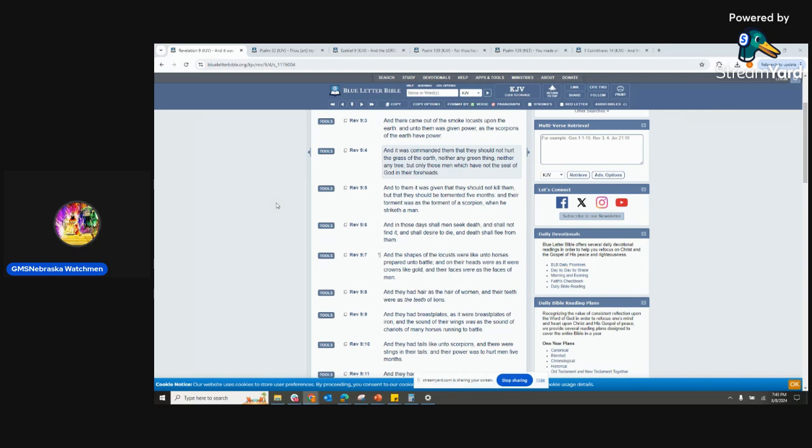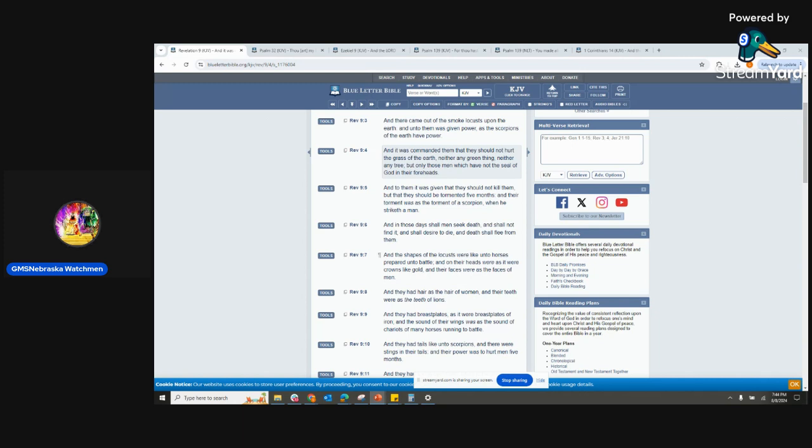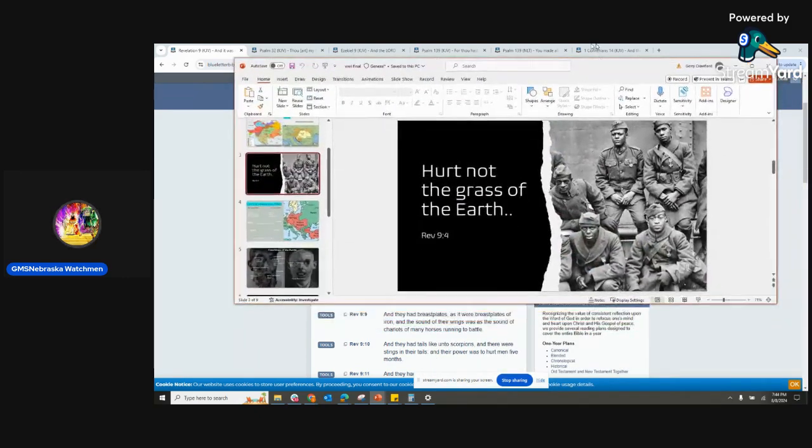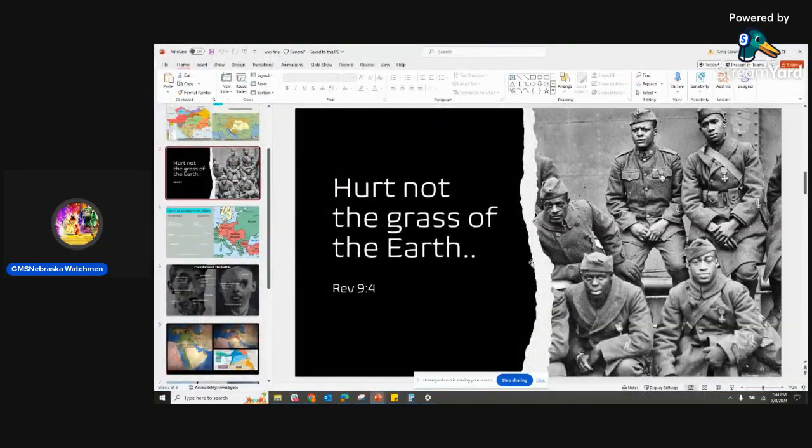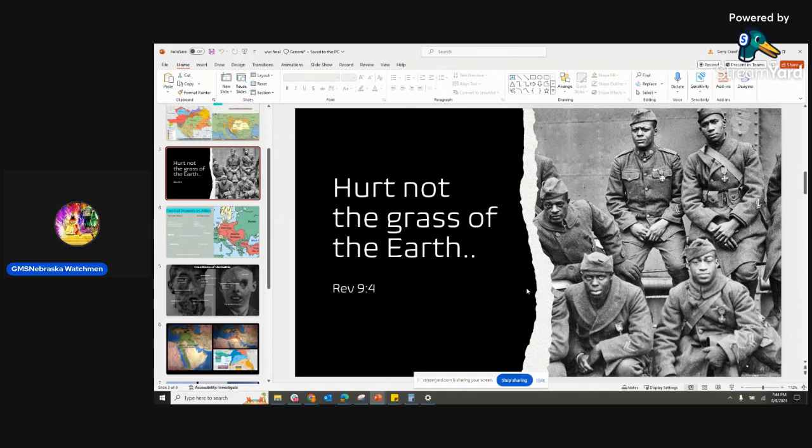This is Revelation chapter 9 verse 4. It says, 'And it was commanded them that they should not hurt the grass of the earth, neither any green thing, neither any tree, but only those men which have not the seal of the Most High in their forehead.' We were going into this chapter, and this is a very important scripture that the brother put light on, showing how you had certain men back then, certain Israelites that fought in World War I. Some men were preserved, and some of those men that were preserved made it home from that battle.